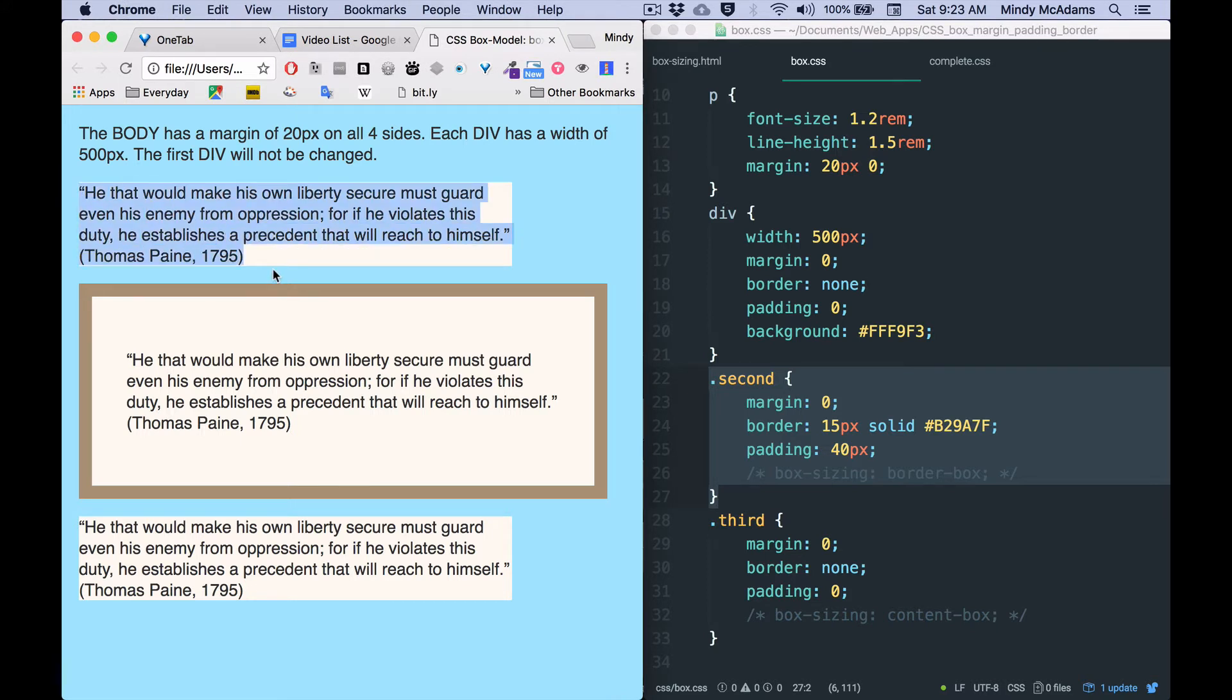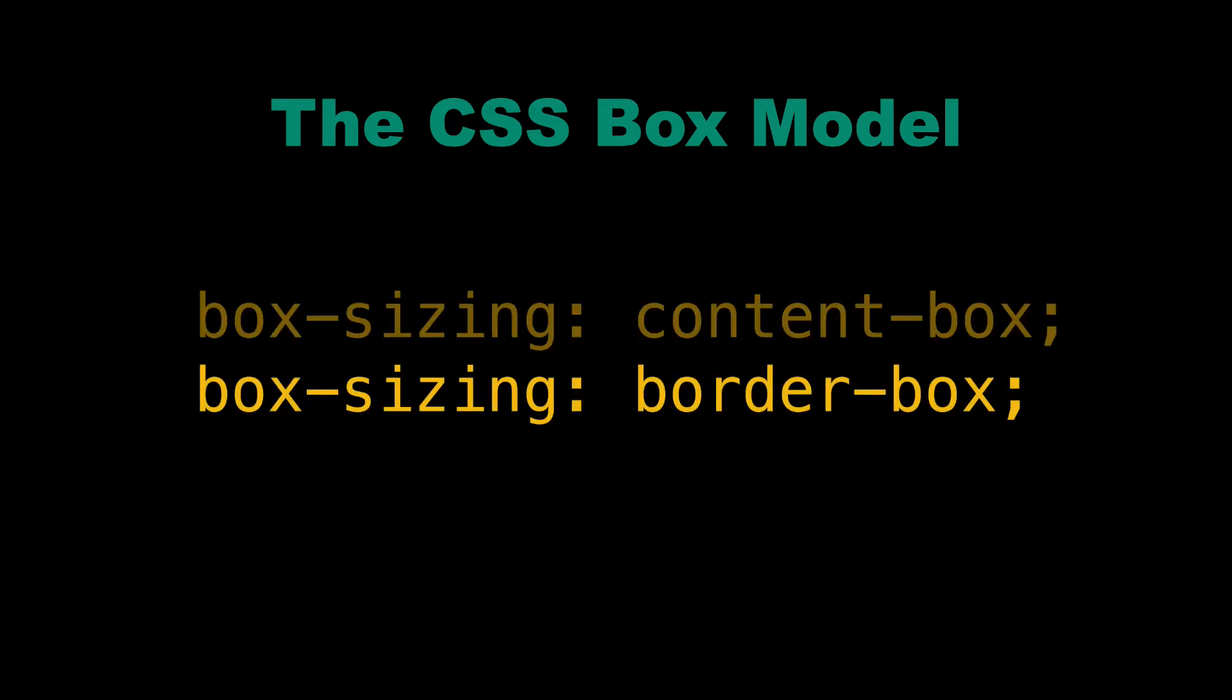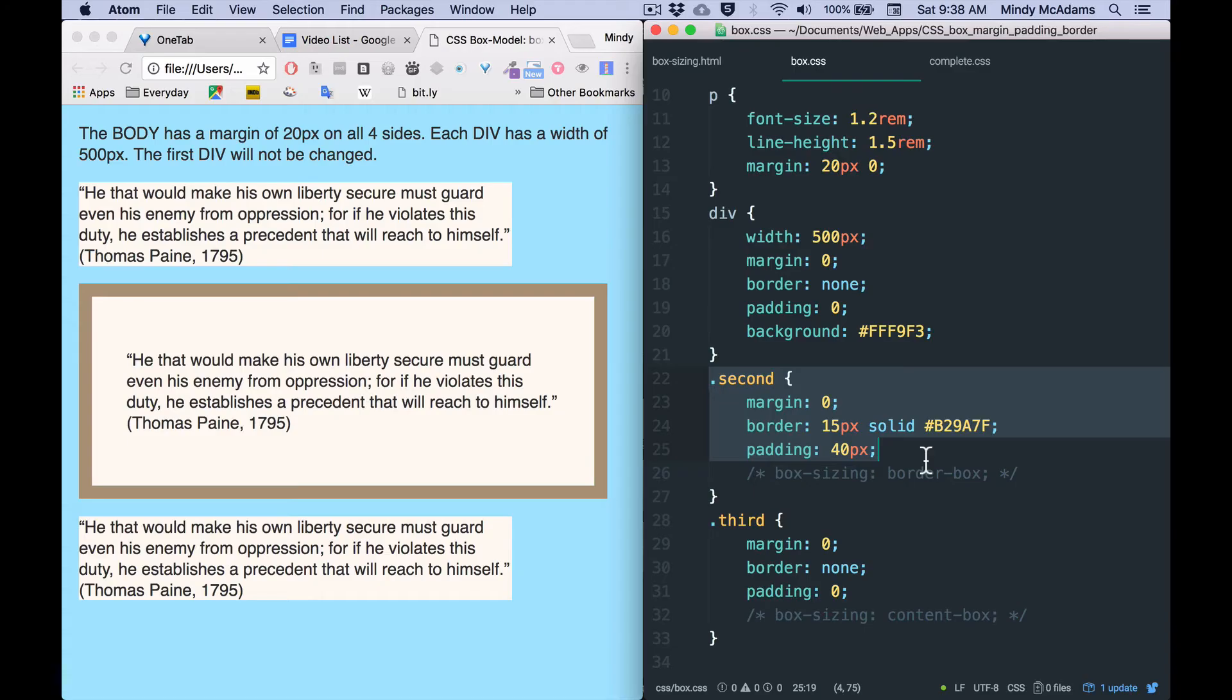So remember this element is a div with a class of second, and I have now added padding and border to it, and compared to the other two divs, which are otherwise identical. The only difference is that second has border and padding added, but it has now become wider, because of the default, which is content-box. So now you're going to see the effect of box sizing.